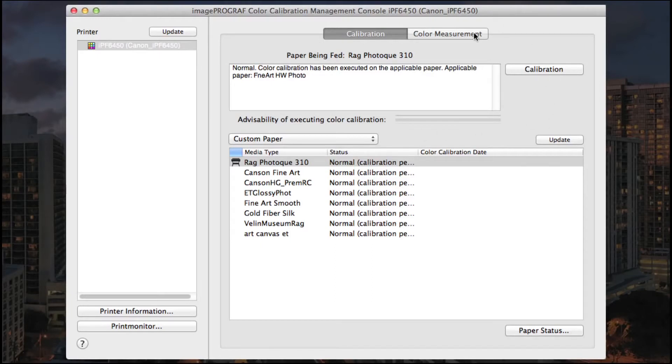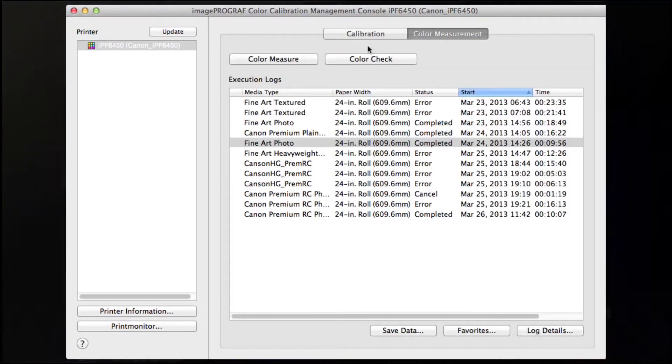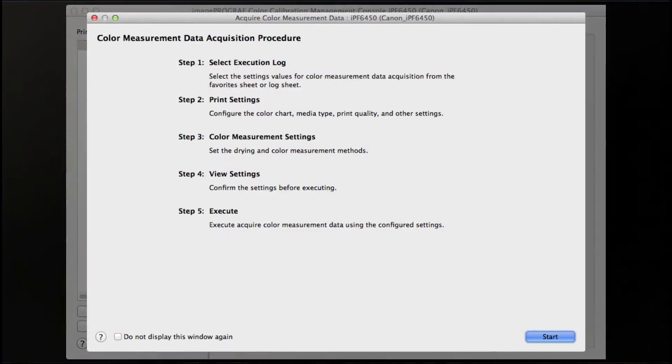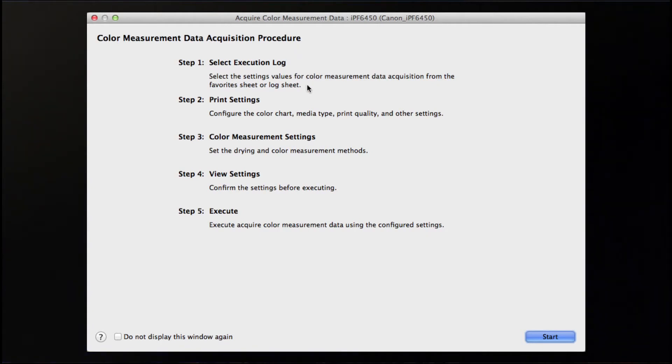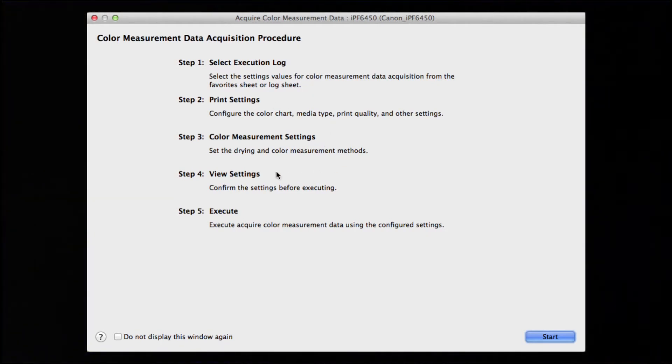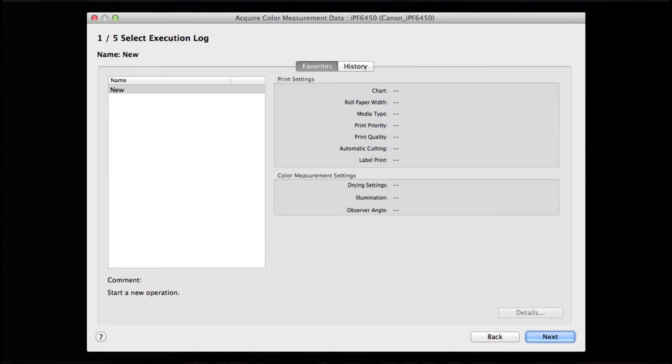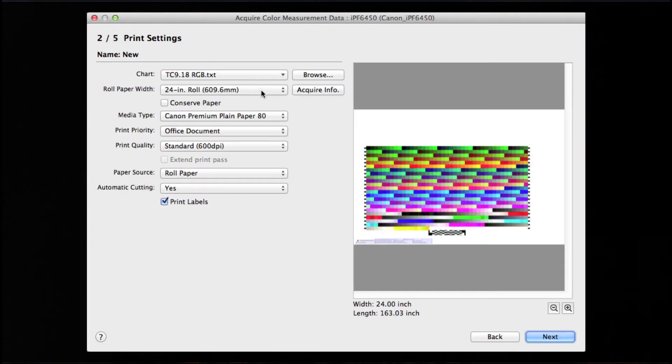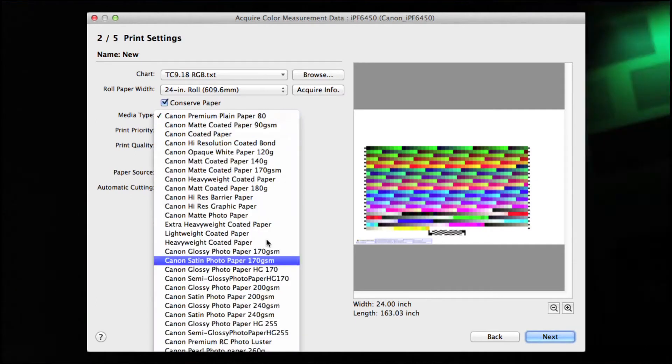In selecting the Color Measurement tab, the Color Measure option will take you through a procedure of acquiring the color measurement data. This process will take up to 30 minutes or so, but is completely automatic after you've established your specific criteria.